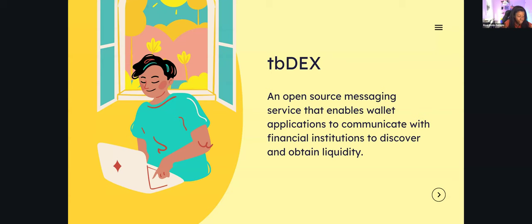What is TBDex? The way I'd describe it, it's an open-source messaging service that enables wallet applications to communicate with financial institutions to discover and obtain liquidity. In other words, it's an SDK — a software development kit — that provides a shared uniform language between wallet apps and financial institutions so that financial institutions can offer liquidity or available cash to their customers.